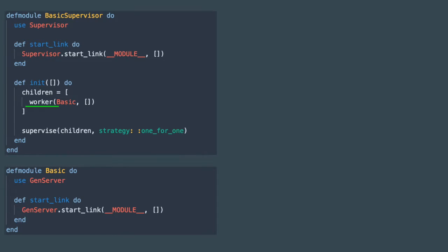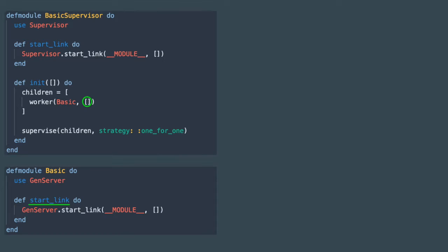The worker method takes a module and a list of elements to pass to this module as arguments when it starts up. By default the method that will be called to start this worker process is start_link and this list contains the arguments that will be passed to it.